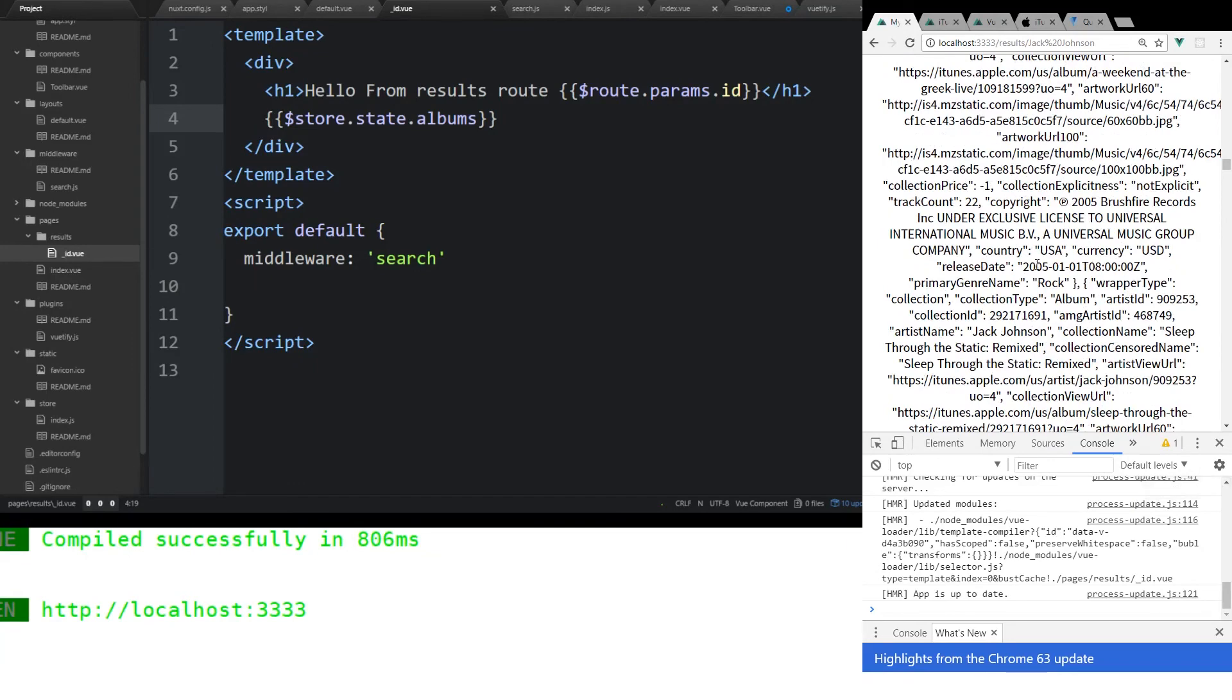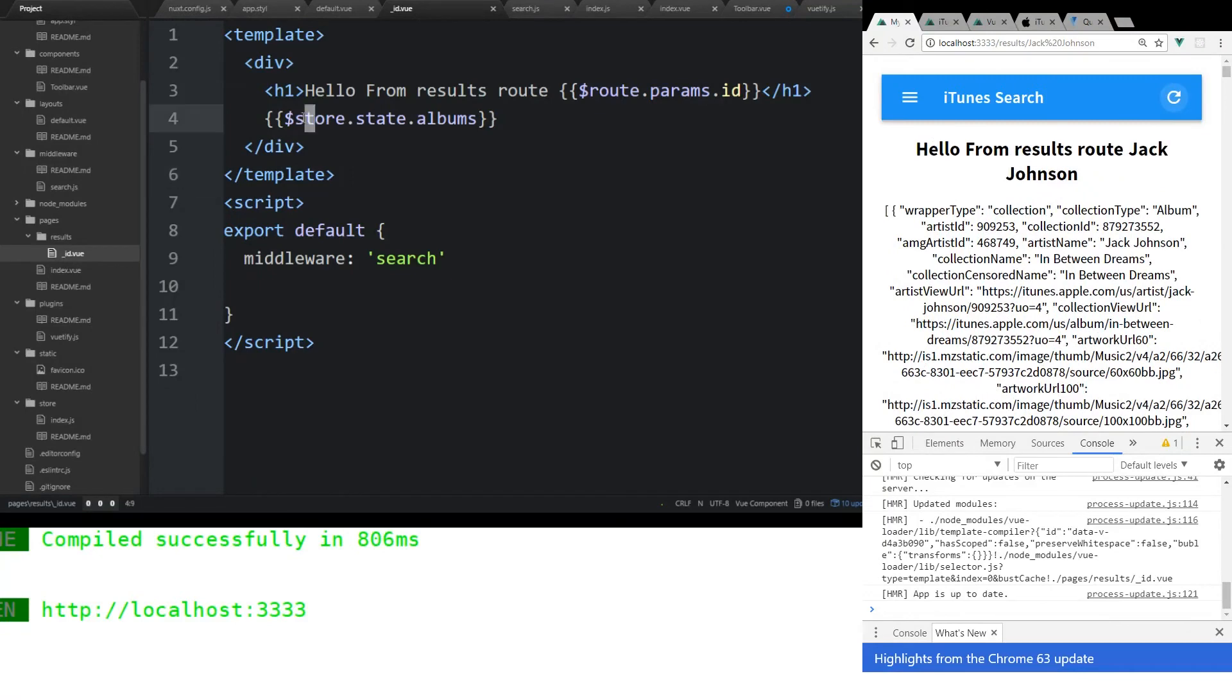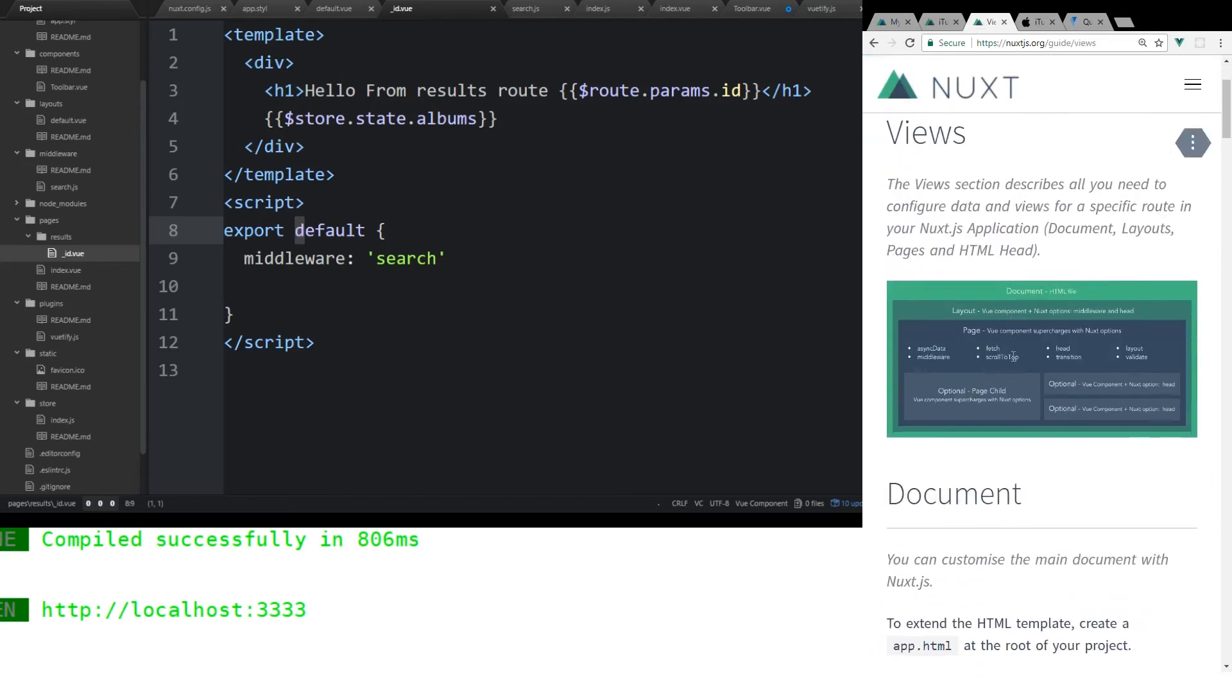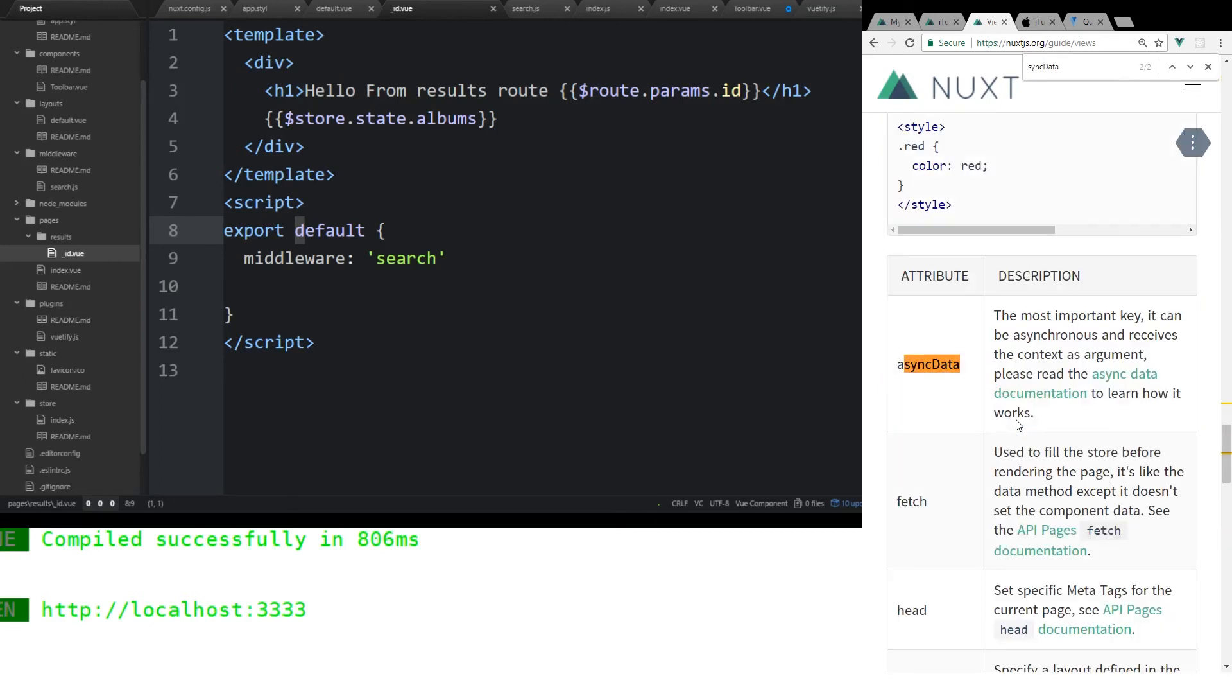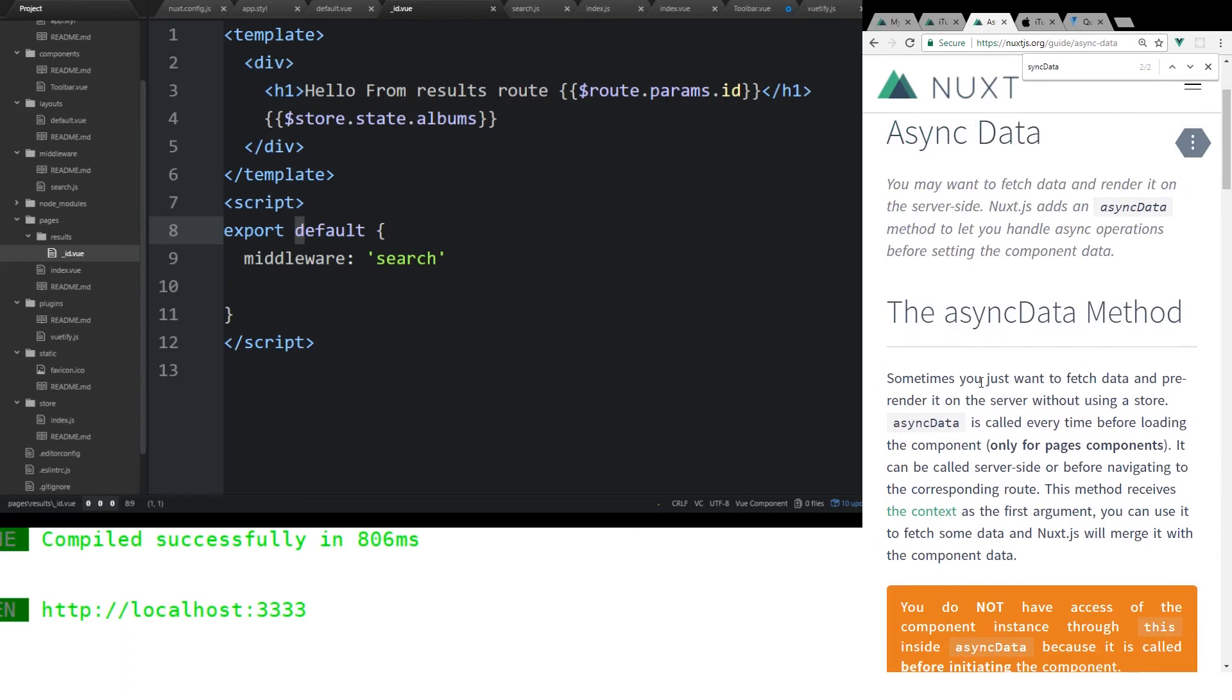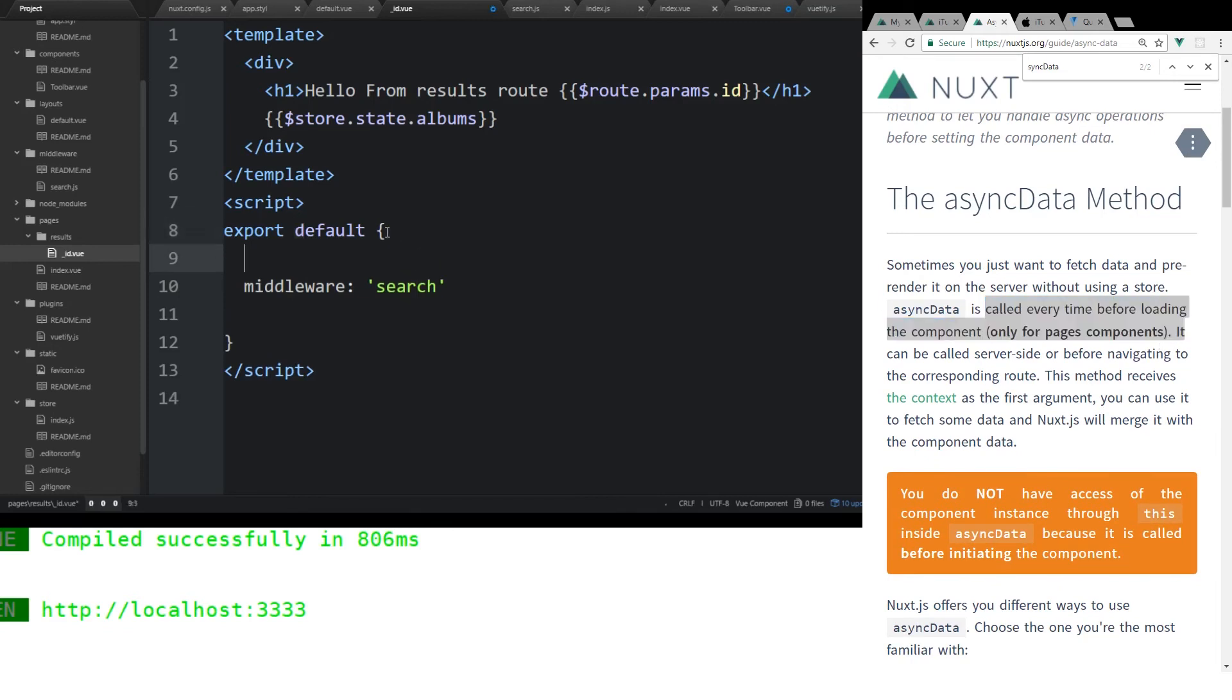We're going to go and take that information and actually put it all nicely in a card. But let me show you guys one more thing. Let's say we don't want to use the store. We don't want to use the store to store our data. We actually want to do it locally here. We can do that too. We can use something called async data. Remember before I mentioned, if you look at the official documentation and you look at views, it tells you a little bit about this async data. Sometimes you want to fetch data and pre-render it on the server without using a store. Async data is called every time before loading the component. It's only for a page component.